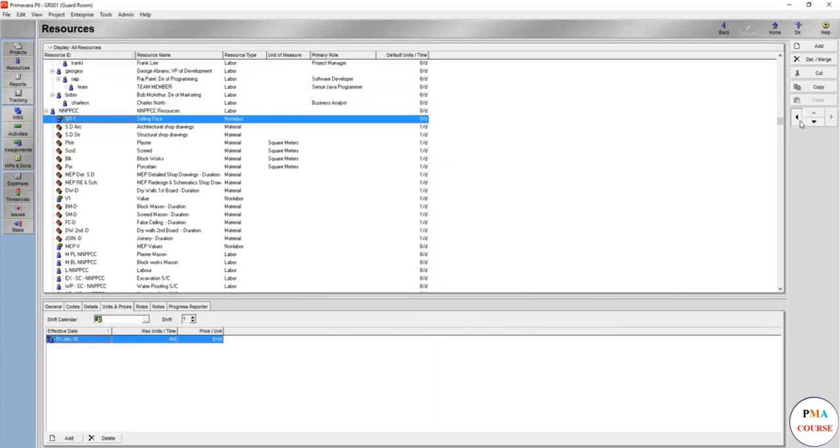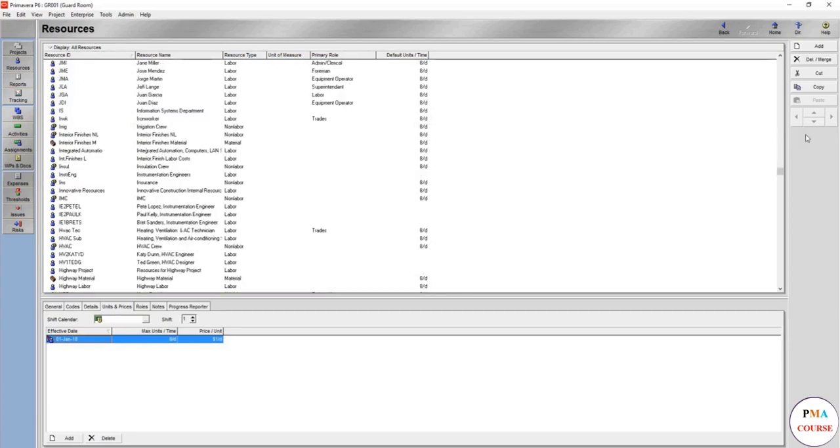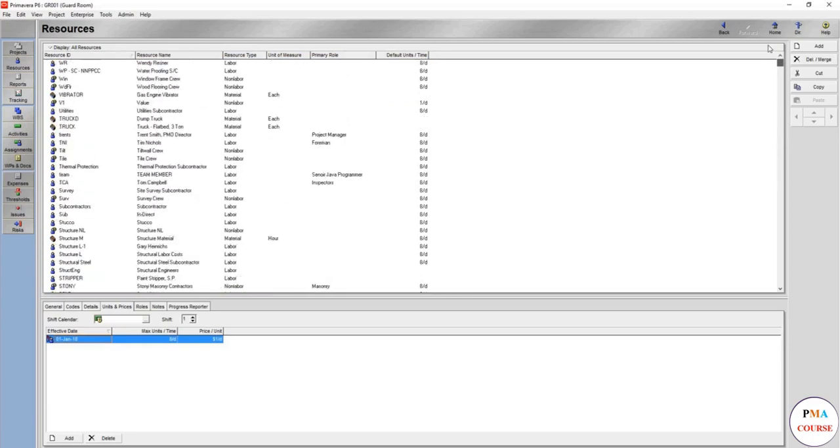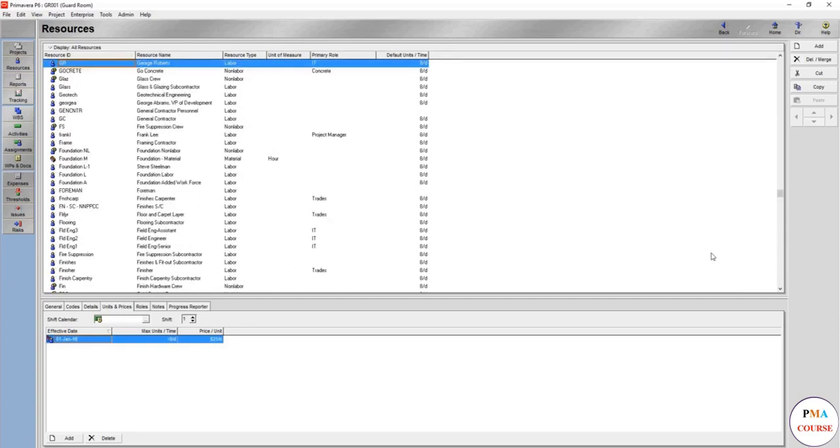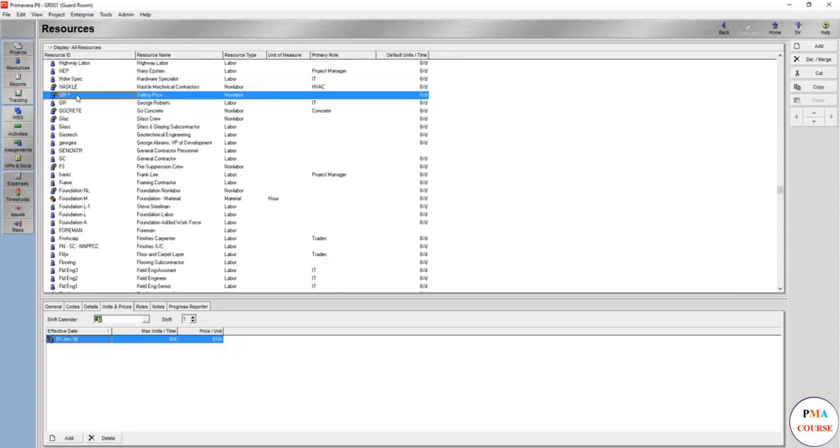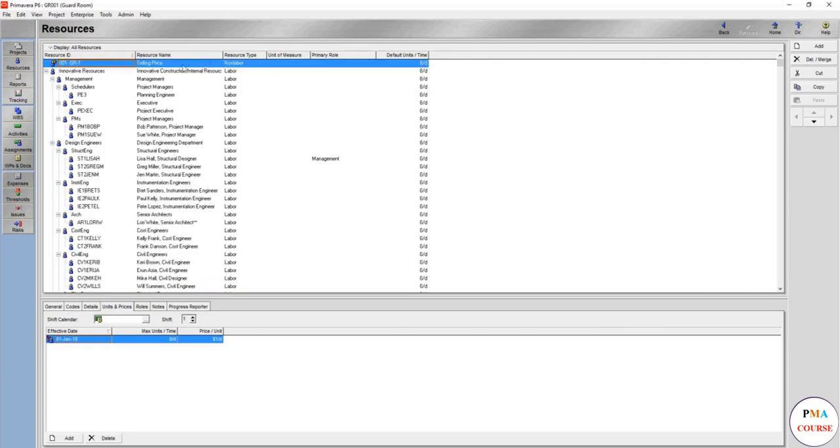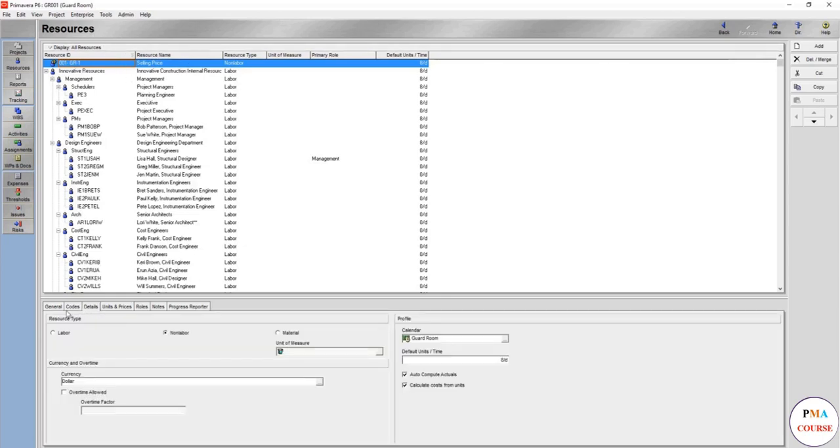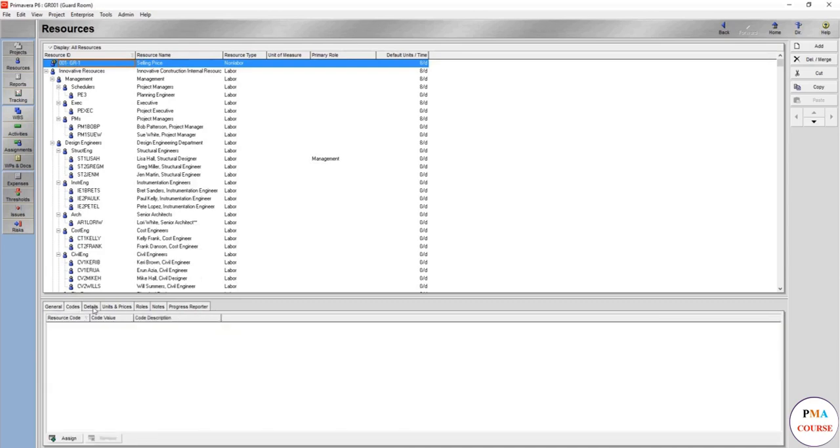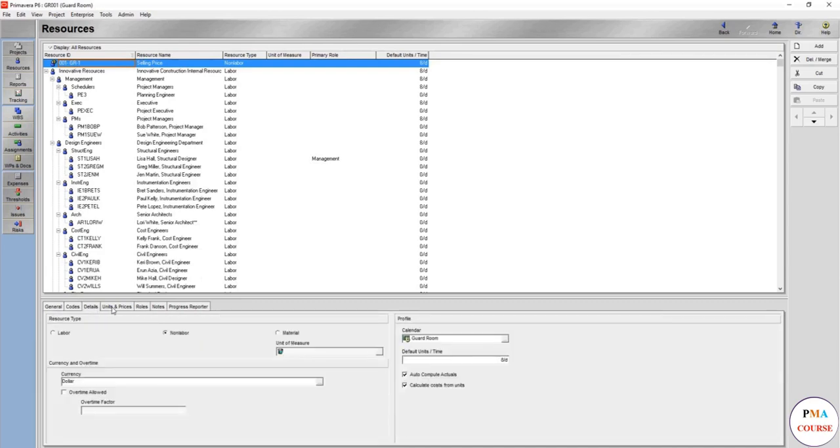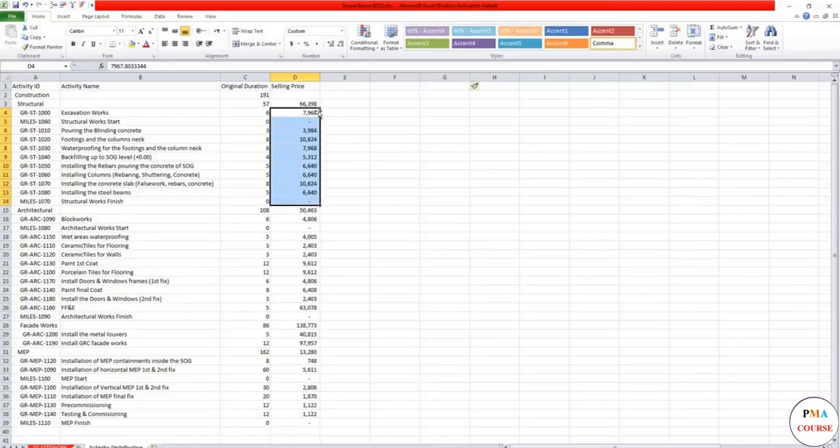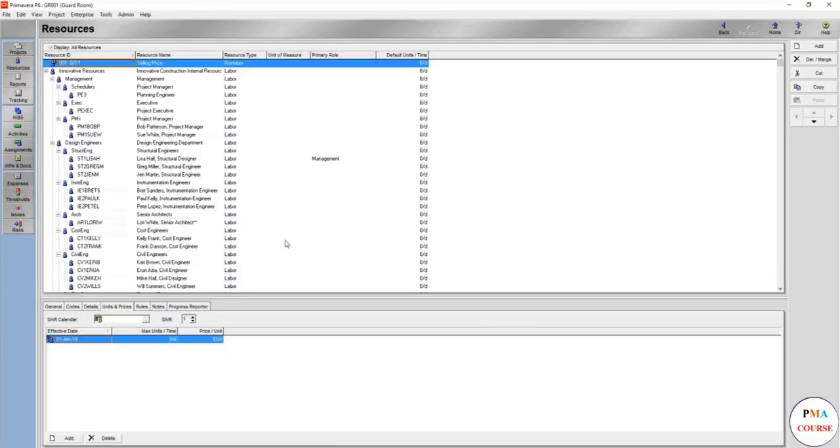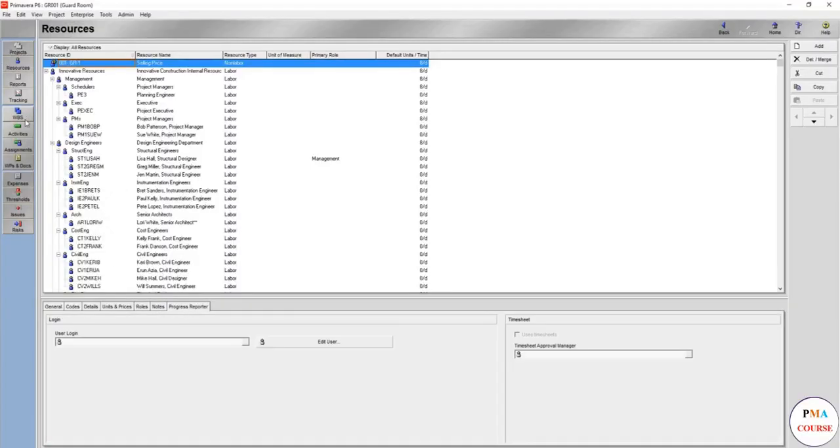Here it is, but we want it to be alone. We would make it 001 for the sake of seeing it first. As you see here it's very clear. Now we have made it one. For the details, general selling price, the name and codes if you want to add. It's non-labor, the currency is dollar, overtime is not allowed. Maximum unit price one per day because we are going to assign these as the budgeted quantity.